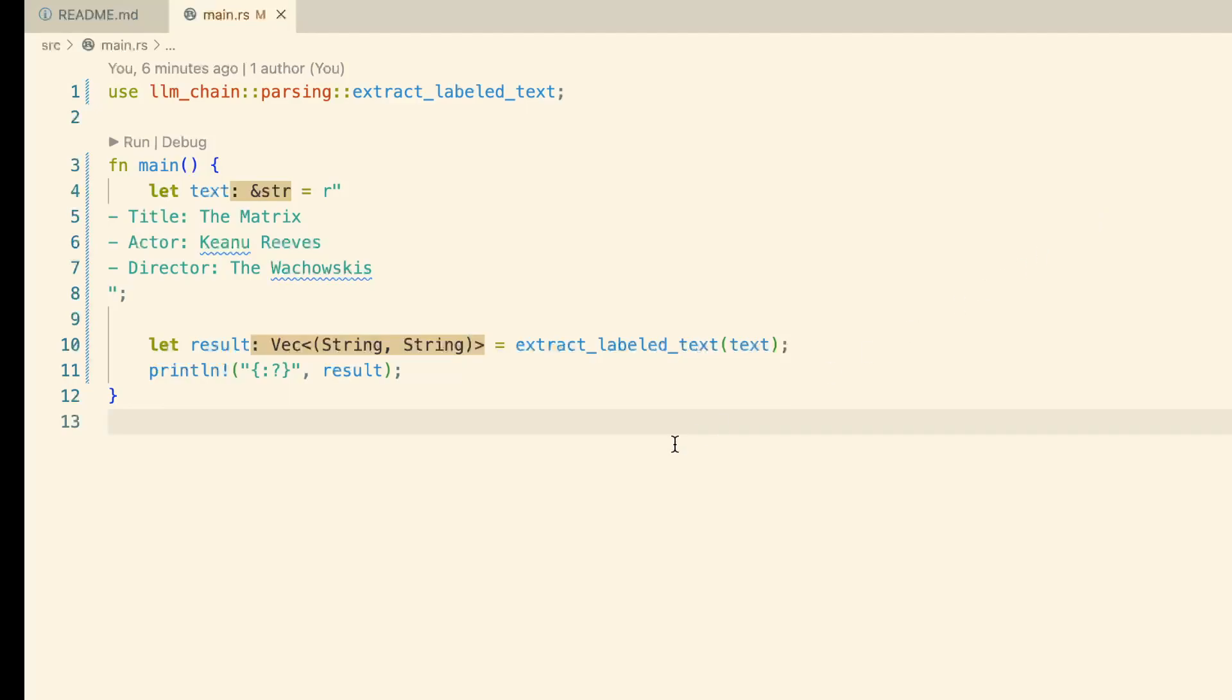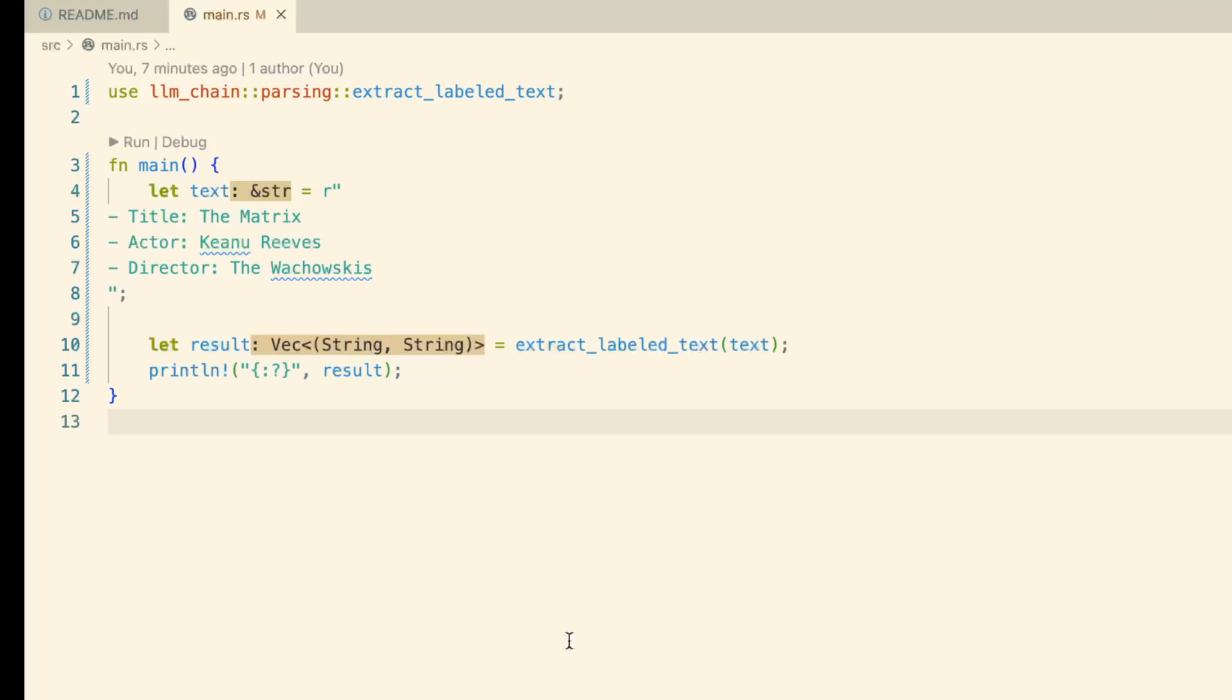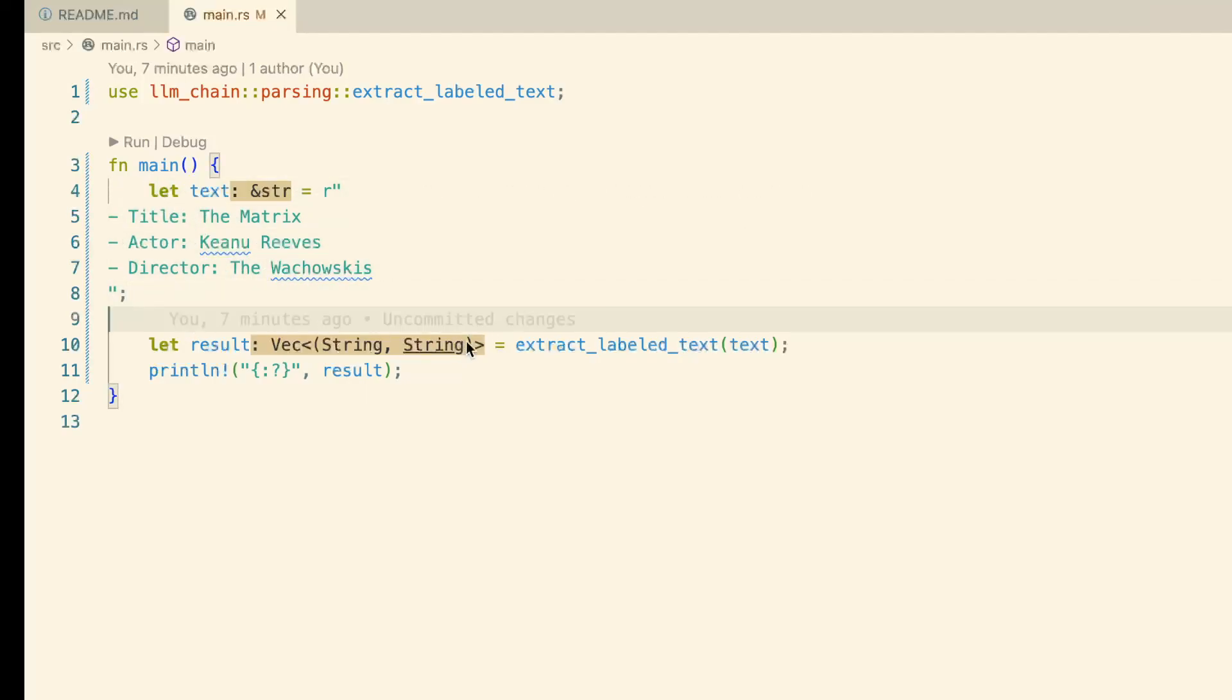If we look at this example here, we see that we have the text with the output from the model. We have an API call for extract_labeled_text, and then a print line to show the results.